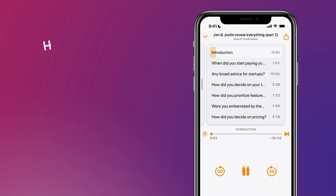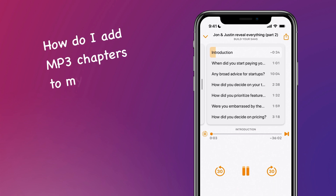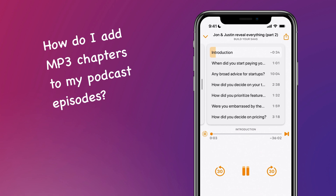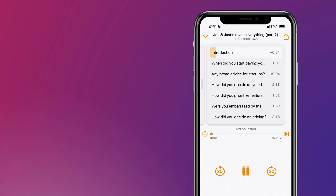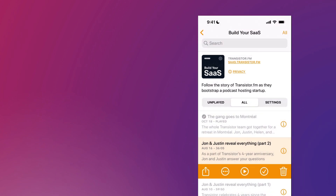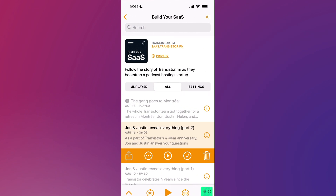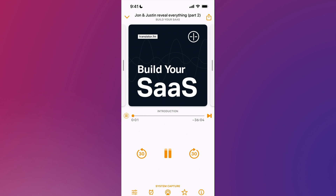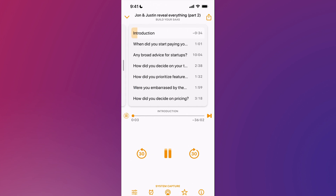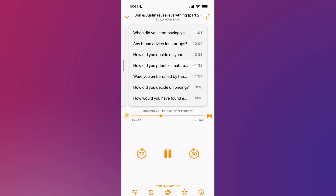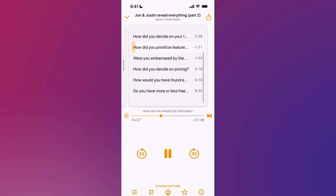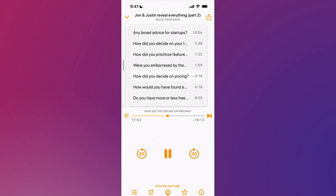Every once in a while we get this question: how do I add MP3 chapters to my podcast episode? A lot of people don't know this, but chapter information can be embedded into an MP3 file. So in players that support it, when you click play — this is transistor.fm — you can actually browse through the MP3 file. And when you're listening, this can be a great way to fast forward to the section you're interested in, go back to a previous section. It just adds a whole new way to navigate a podcast episode.